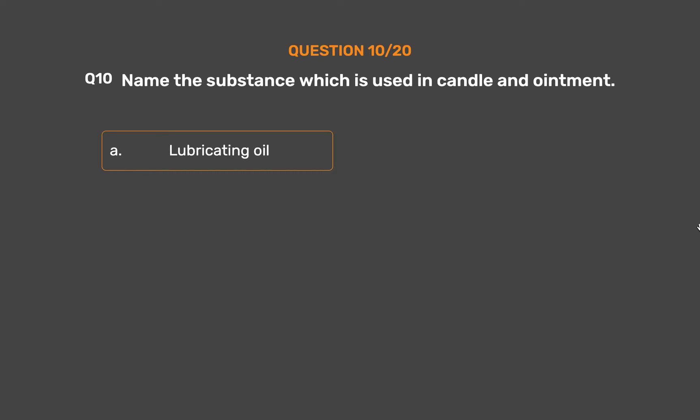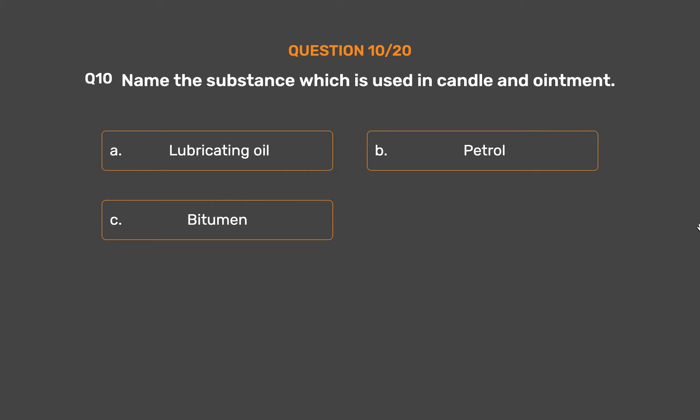Option A: Lubricating oil. Option B: Petrol. Option C: Bitumen. Option D: Paraffin wax.